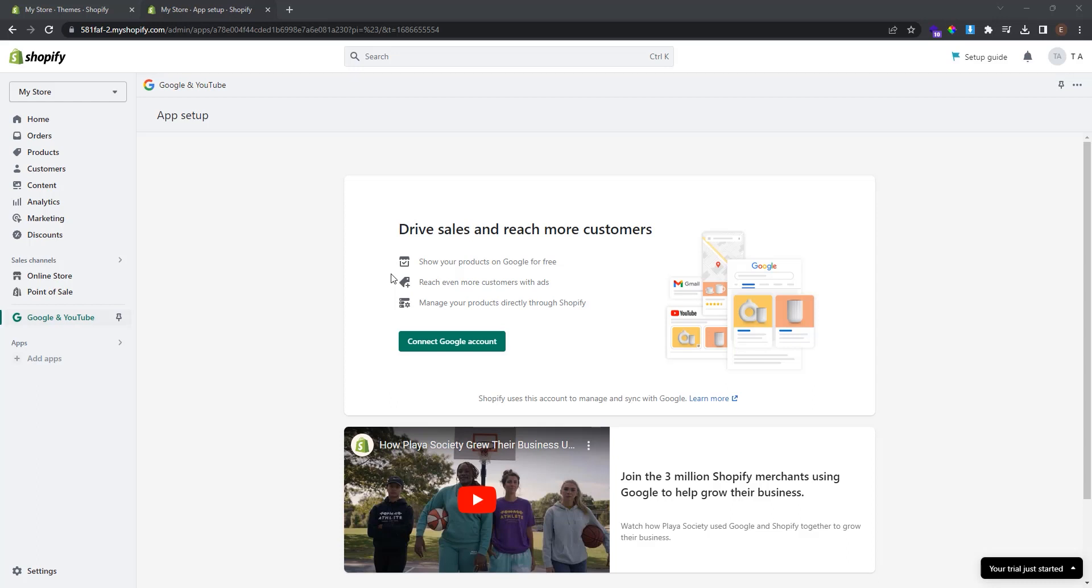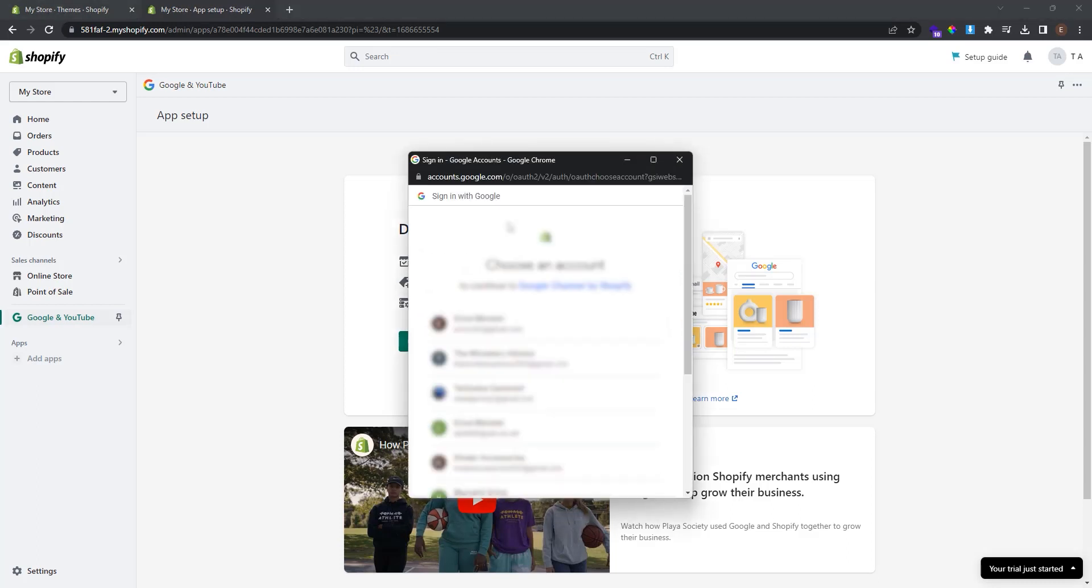Now you can see that Google is installed successfully as an app on our Shopify store. Now as we are here, you can click this button to connect your Google account. Now choose the Google account that you have set up your Google Analytics 4. If you haven't done so, choose the account that you plan to set up the Google Analytics 4.